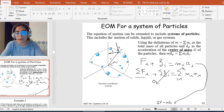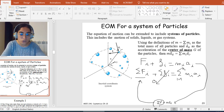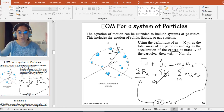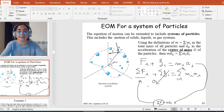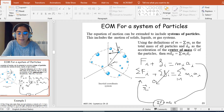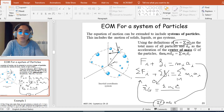Now, how do I move from the sum of m_i a_i to M times a_G? I know that the center of mass is defined by the equation: R_G equals the sum of m_i times R_i divided by the sum of m_i. I assume the sum of m_i equals M, which is the total mass of the system.